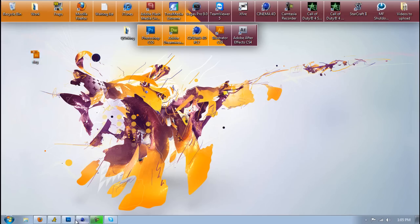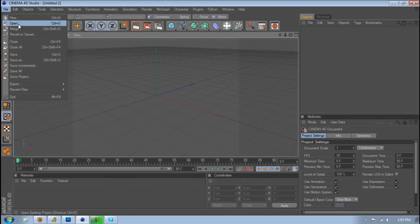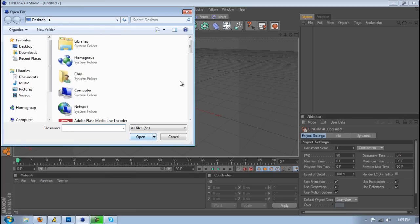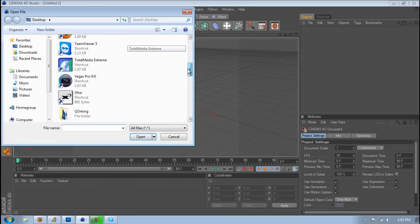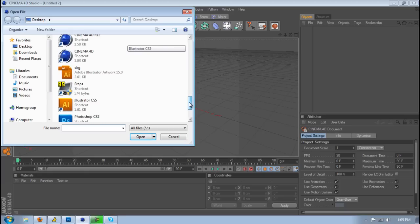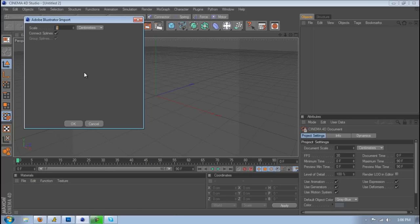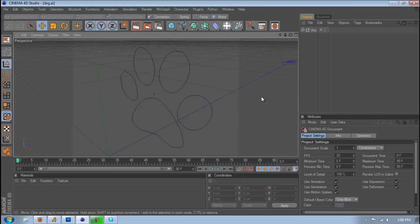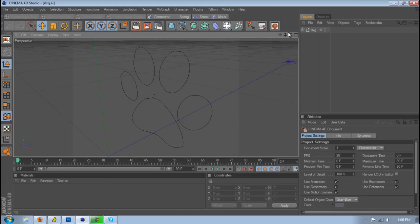Then you want to just open up Cinema 4D, and then file, open, and just look for that file. And you may need Illustrator for this to work. You may need to have it. I'm not sure. But I found this out when I had Illustrator, so I really don't know what to tell you. But you want to make sure the scale is 1, connected splines, tick, and then click OK, and there you have it.